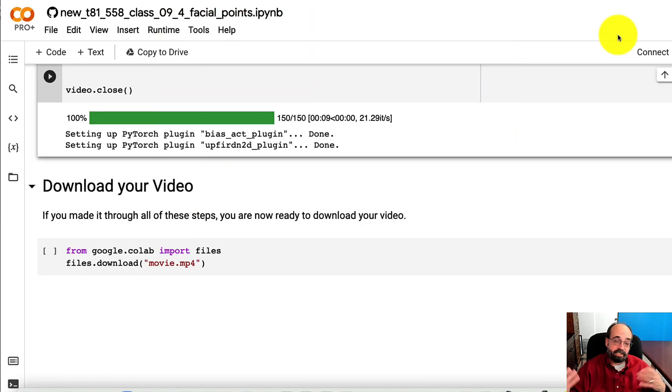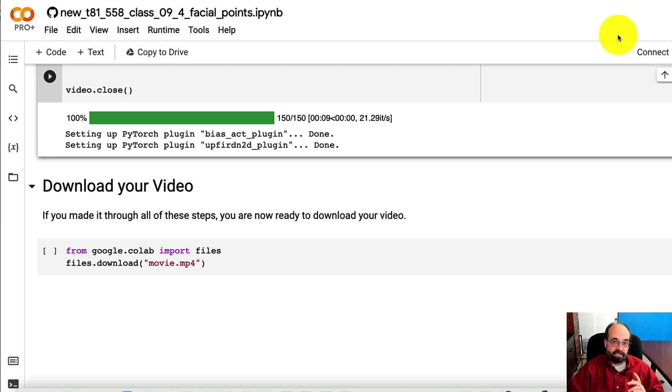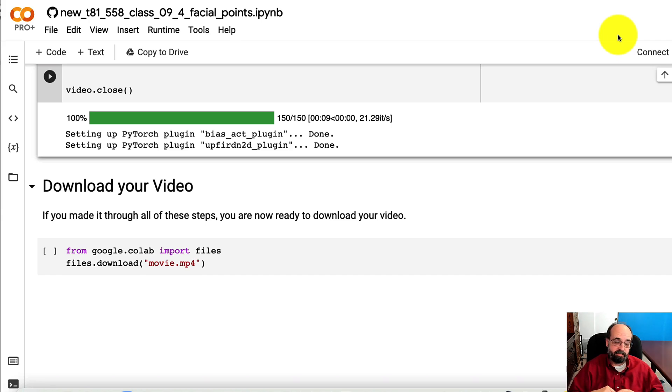So this is a good example of how you can use an off-the-shelf neural network to help with cropping. This could be very useful, even if you're not using StyleGAN. Just if you want very consistent cropping across a large number of images. This would be a great automation script.